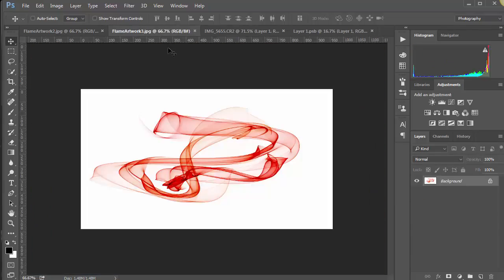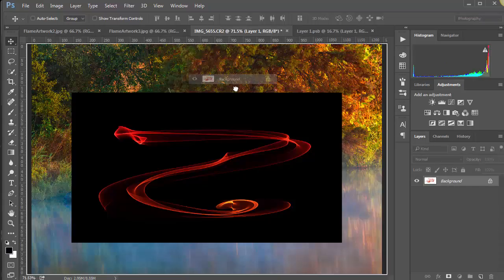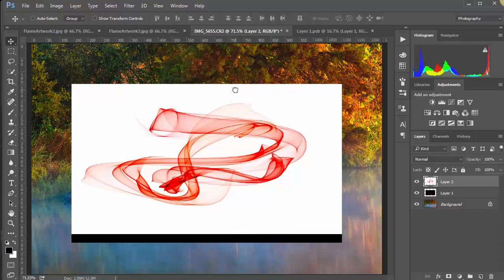Let's go here, grab that, bring it in, hold down the shift key, let go. You see it put it right in the middle.